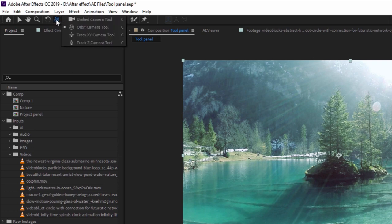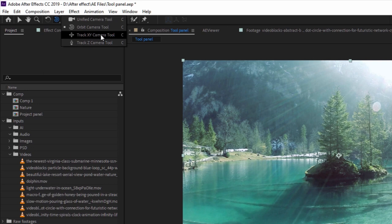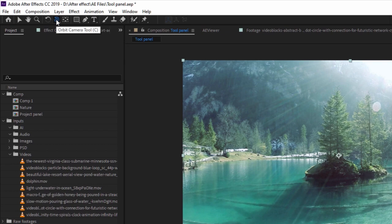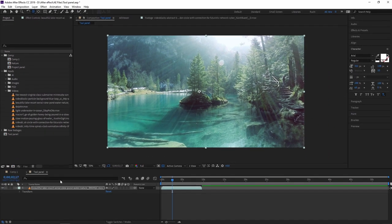Long press on the orbit camera tool and you can see there are three properties: orbit camera tool, track XY tool, and track Z camera tool. The Z refers to the Z axis of the particular footage. To use the camera, you first have to create a camera.